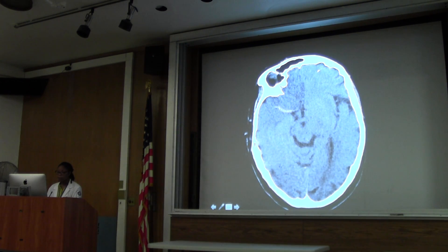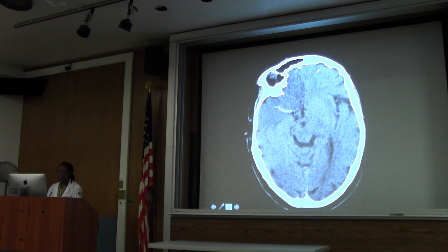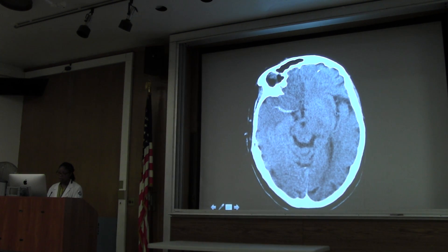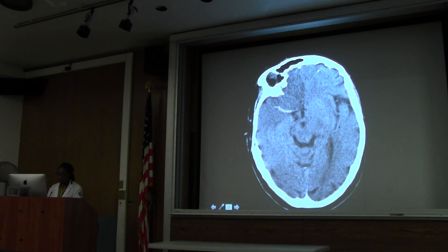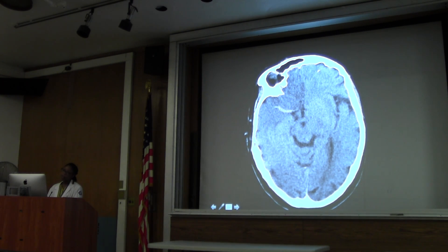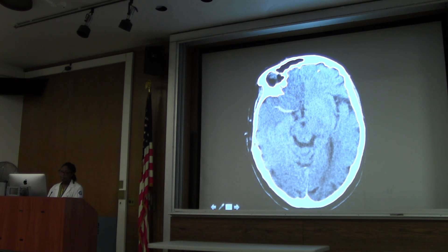This one everyone is familiar with - the dense MCA sign. That's clot within the MCA. And in addition, look at the left side: normal white-grey differentiation, normal insular cortex, normal temporal tip. Going over to the other side, everything is homogeneous and grey, washed out. These are very early signs of stroke.